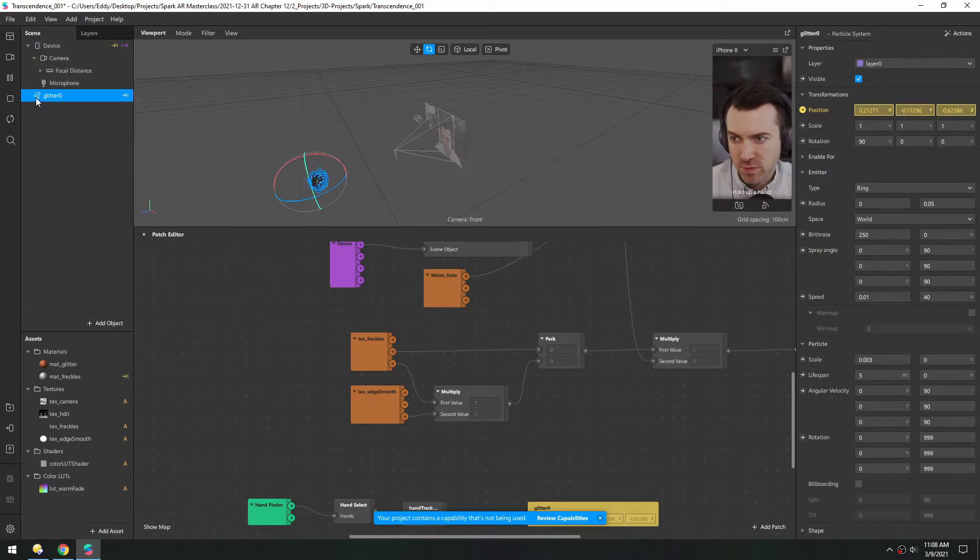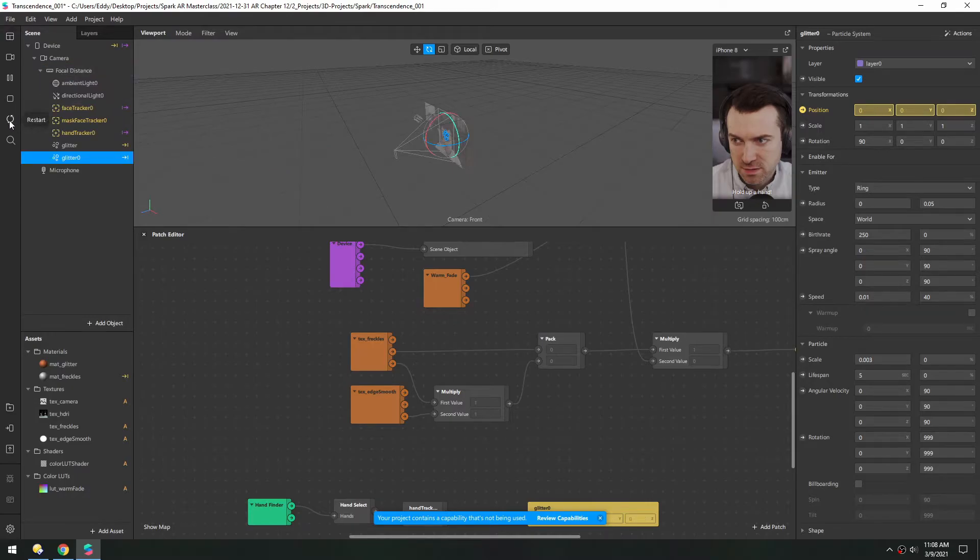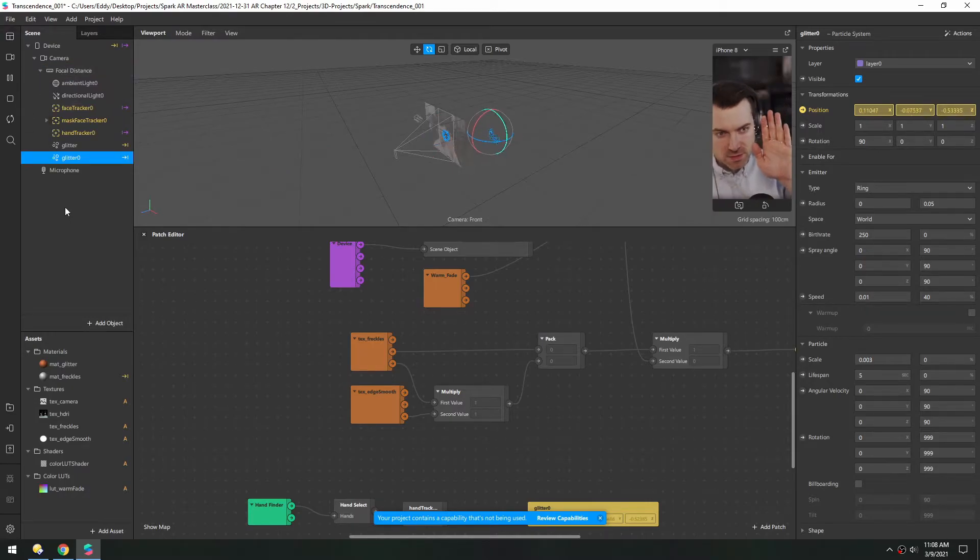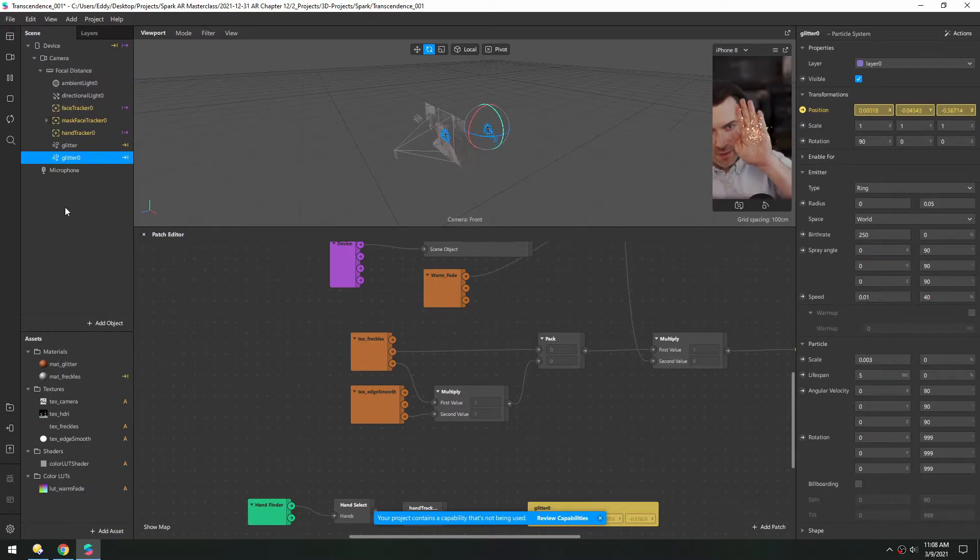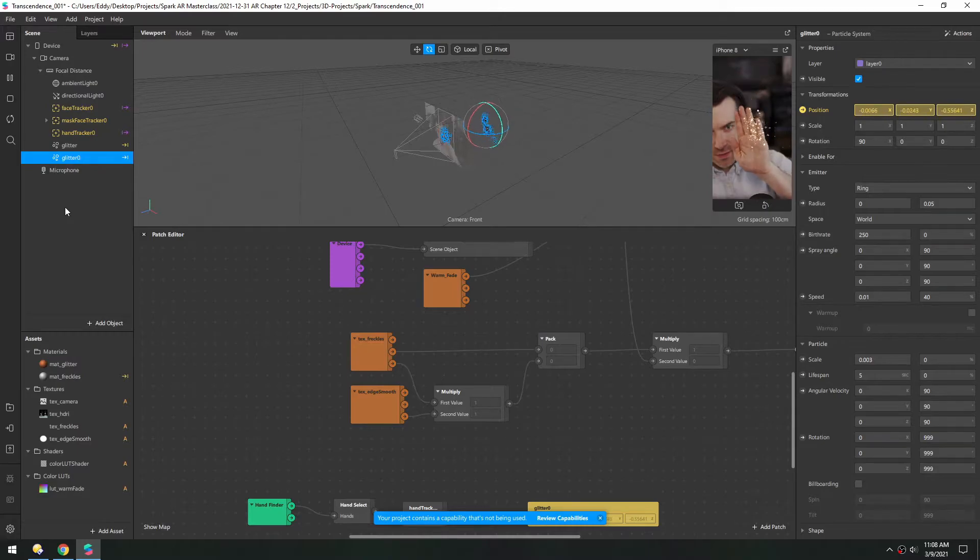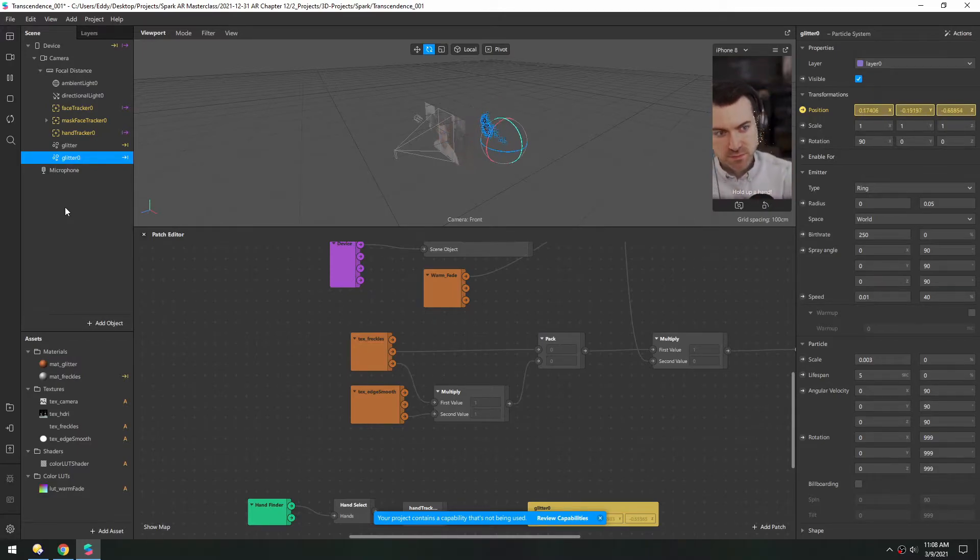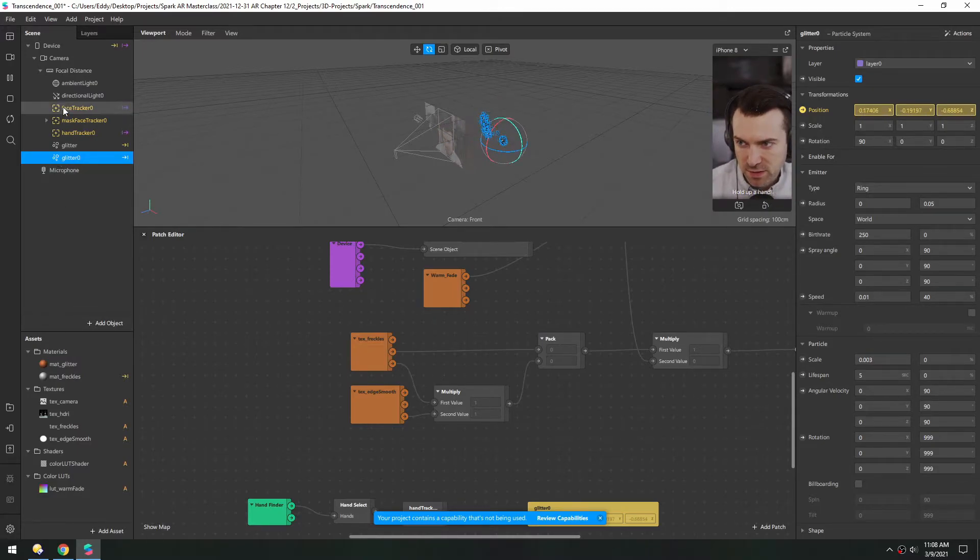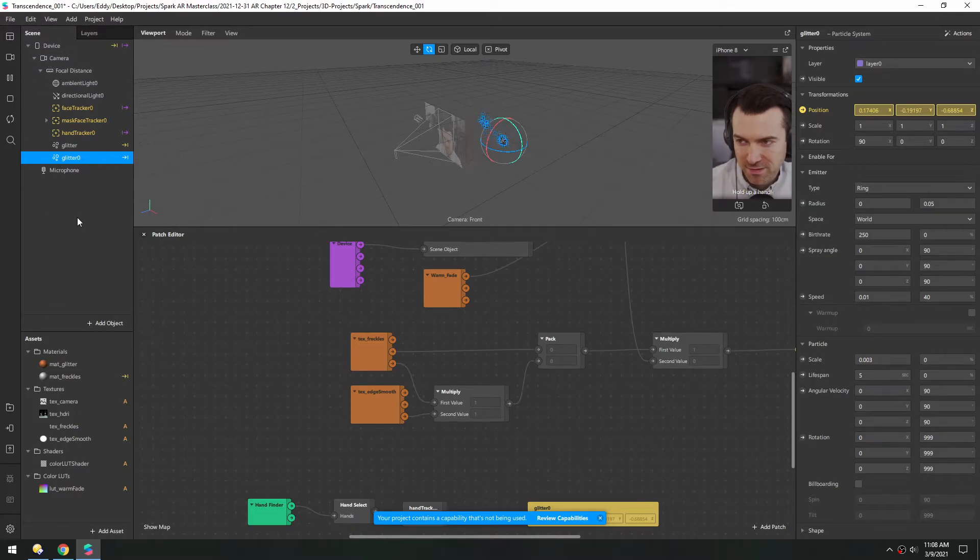If we put it in the focal distance and refresh, now it's too far back. So we need it between the very outside and the focal distance.